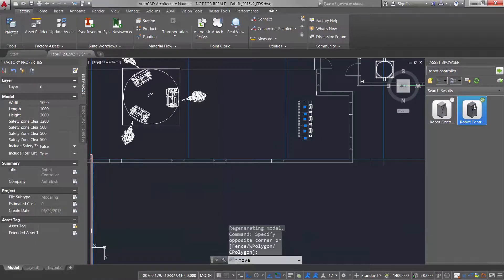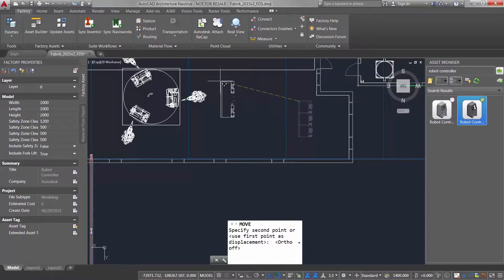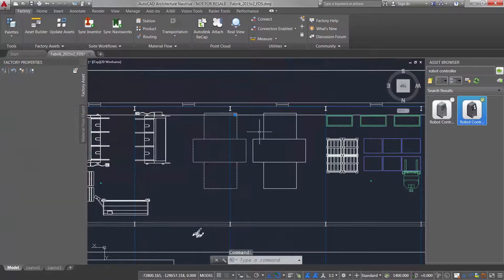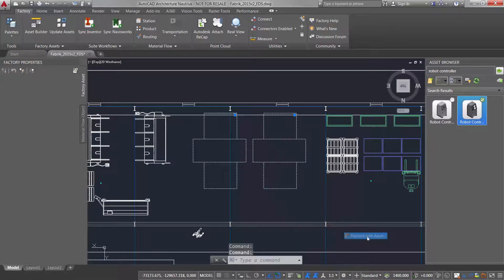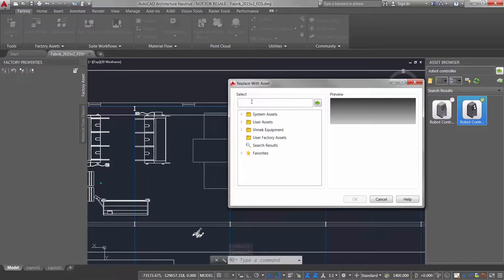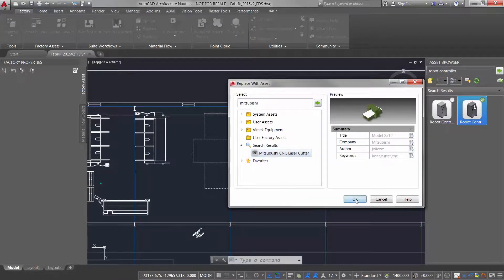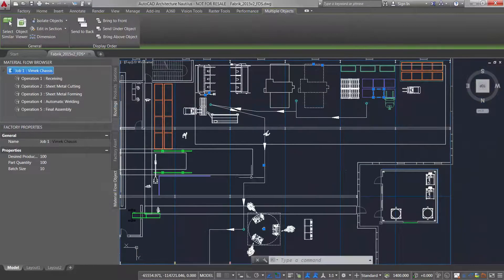Factory Design Utilities allow users to develop 2D layouts using AutoCAD workflows. Users can leverage intelligent factory objects and legacy DWG blocks to quickly iterate on layout design options.